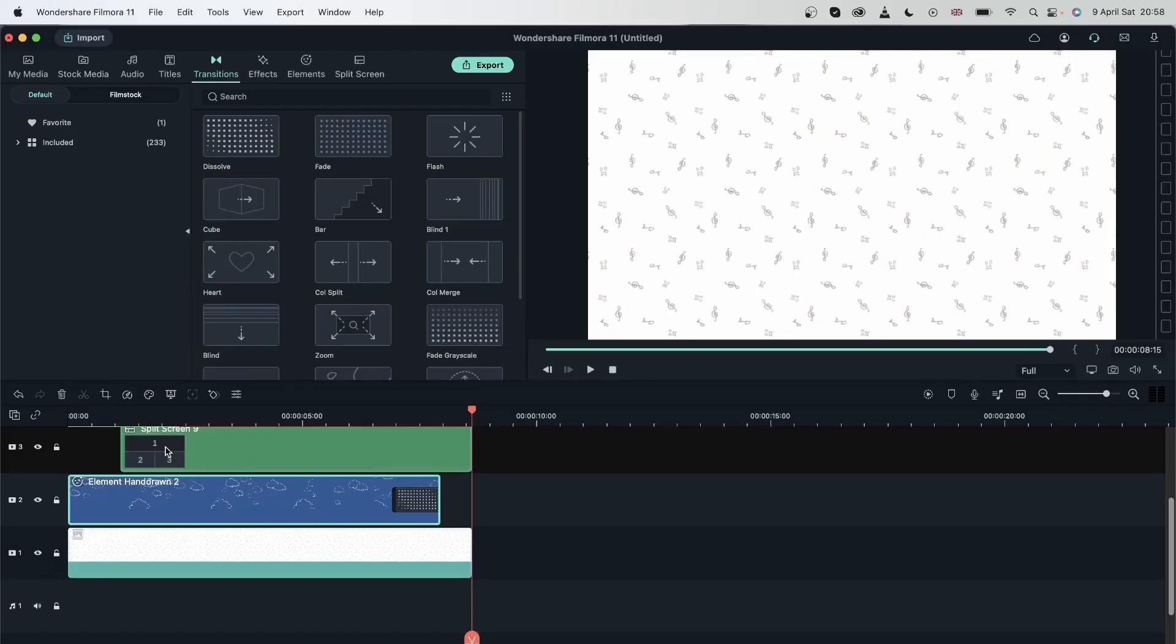And that was how you can use autoreframe to change the framing of your video with just a few simple clicks. Let's move on to the next lesson and learn more about Filmora's audio tools.